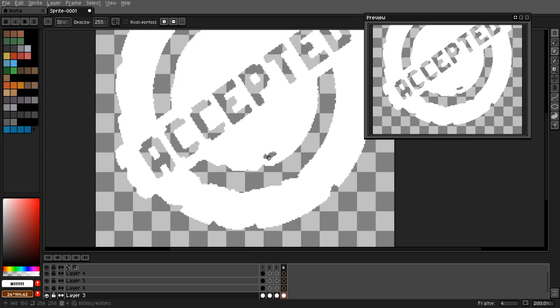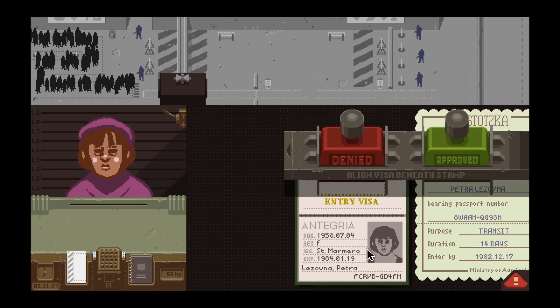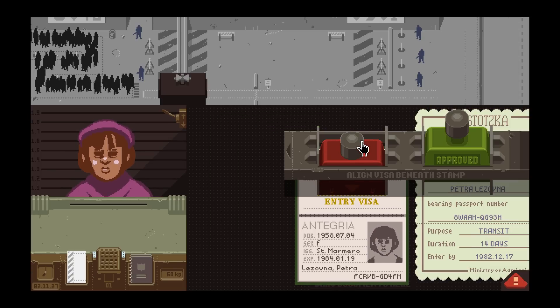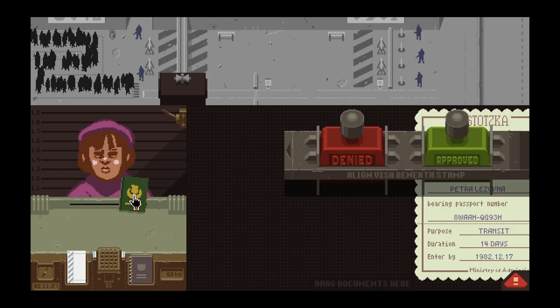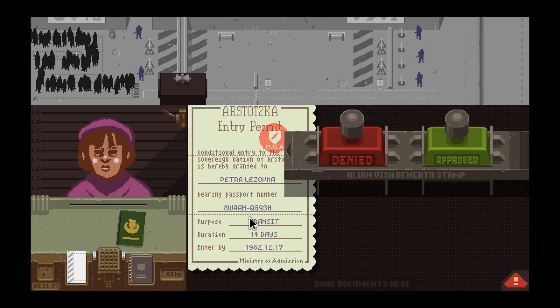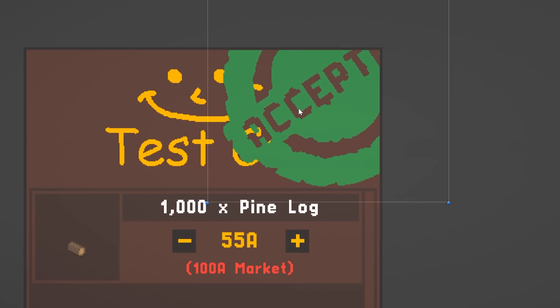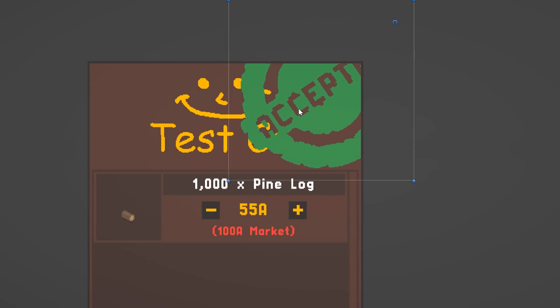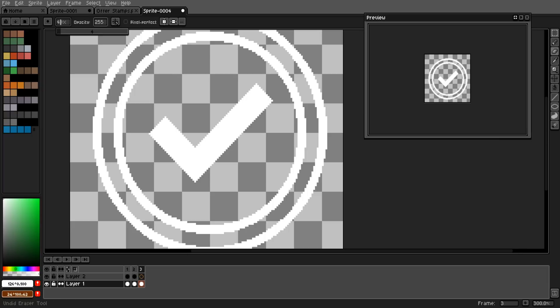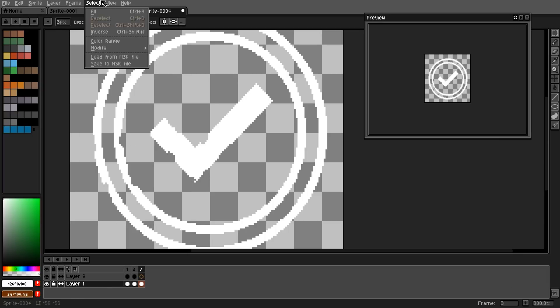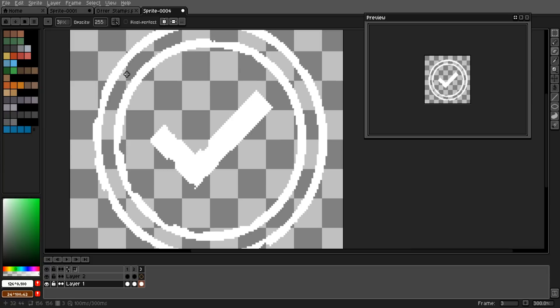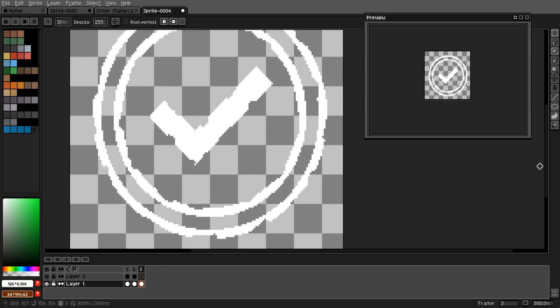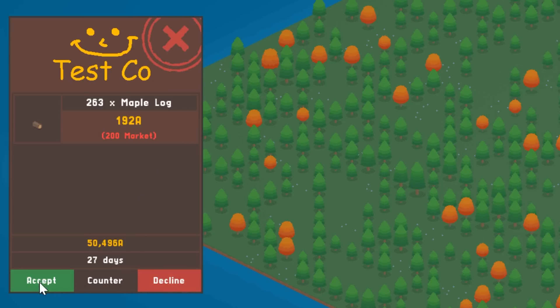My solution for this was to design some stamps, inspired by the Soviet border control em up Papers Please, that'll animate onto the interface when you accept, decline or counter an offer. The first design didn't look great, with lines that were way too thick. I redesigned them, this time with a thin outline edge and a language independent tick and cross for accepted and declined offers. They looked a lot better, and with a good stamping sound effect I'm sure this will feel like a nice decisive action for the player.